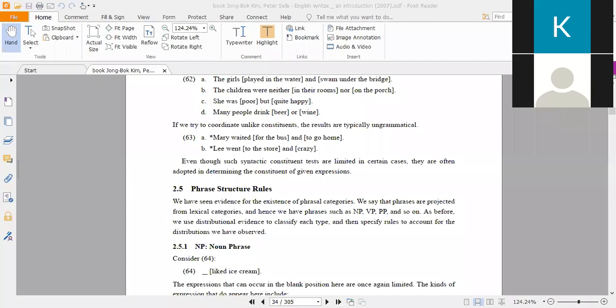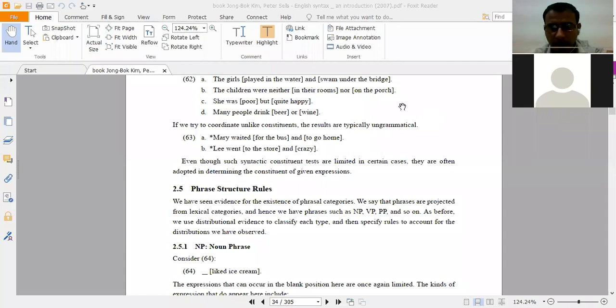We are going to start our next class now. We have read about the constituent tests — three tasks. We talked about coordination, pronoun substitution, and the WH-question word. Now we should move forward and talk about kinds of phrases.